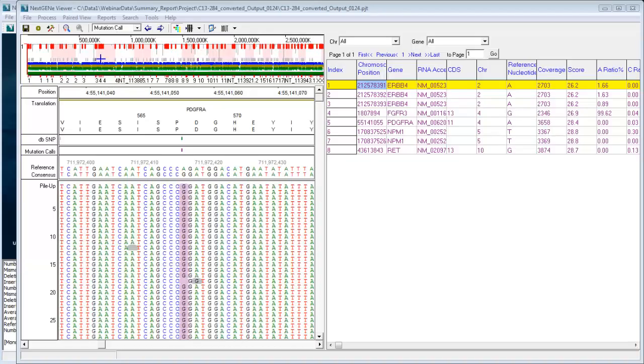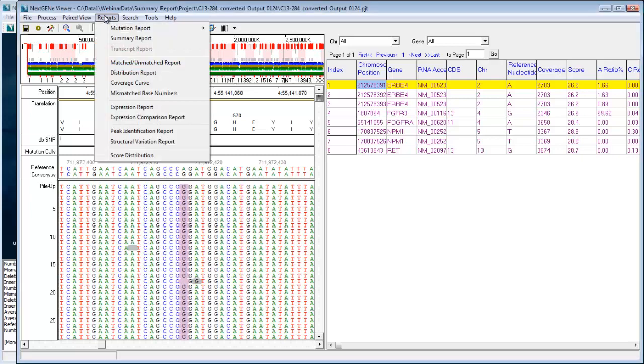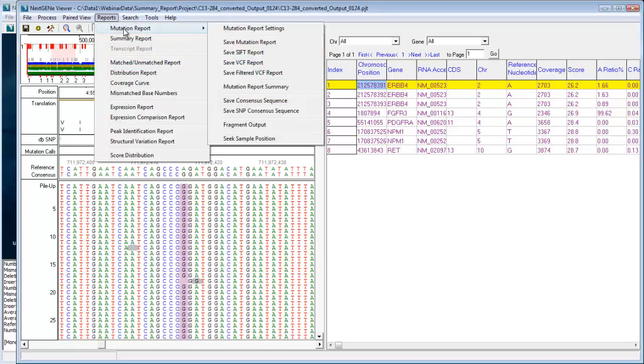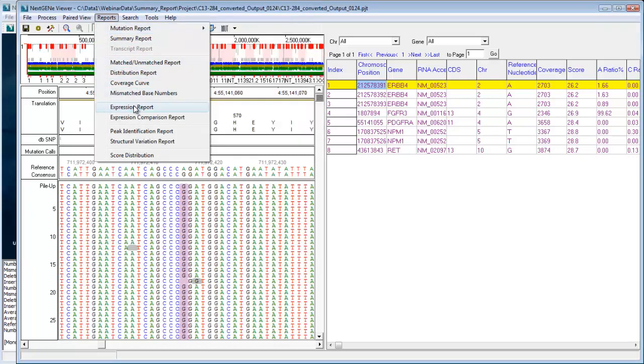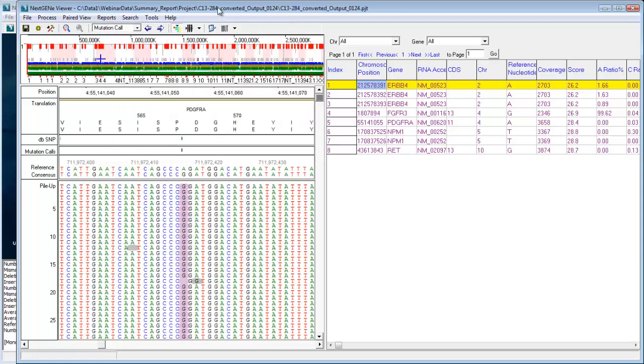For those of you familiar with NextGene, you may know that there's several reporting options available, including mutation report, expression report, coverage curves, lots of different reports available to you. And what the summary report is capable of doing is bringing all those reports into a single report that can be saved as a PDF.